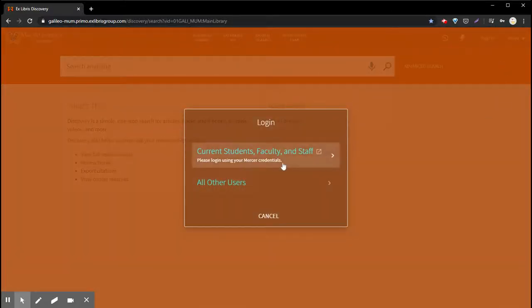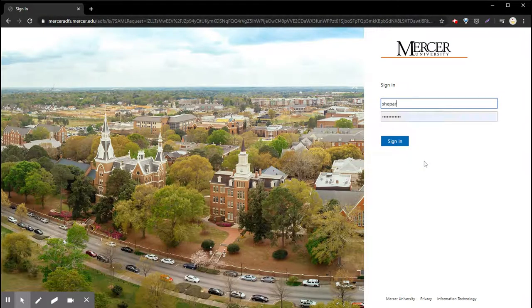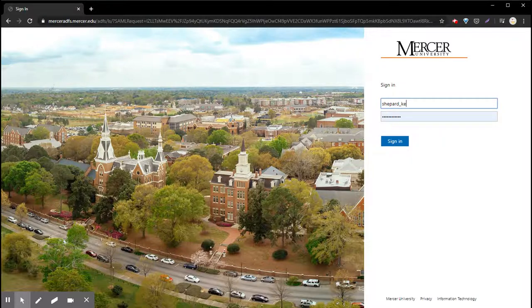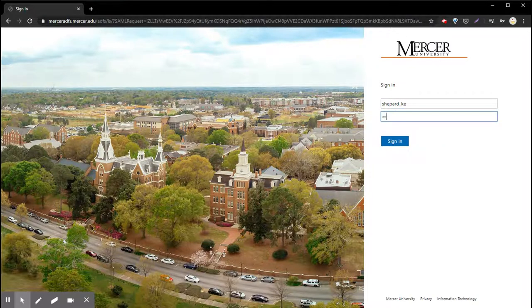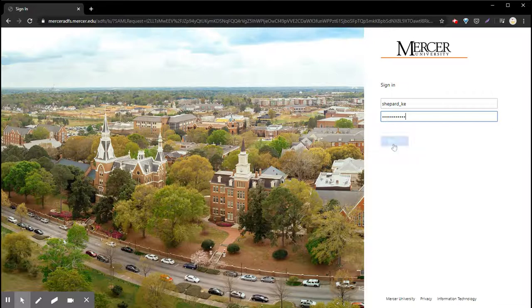You're going to choose current students faculty and staff and then you're going to log in using your Mercer credentials. So here's mine and then my password. Click sign in.